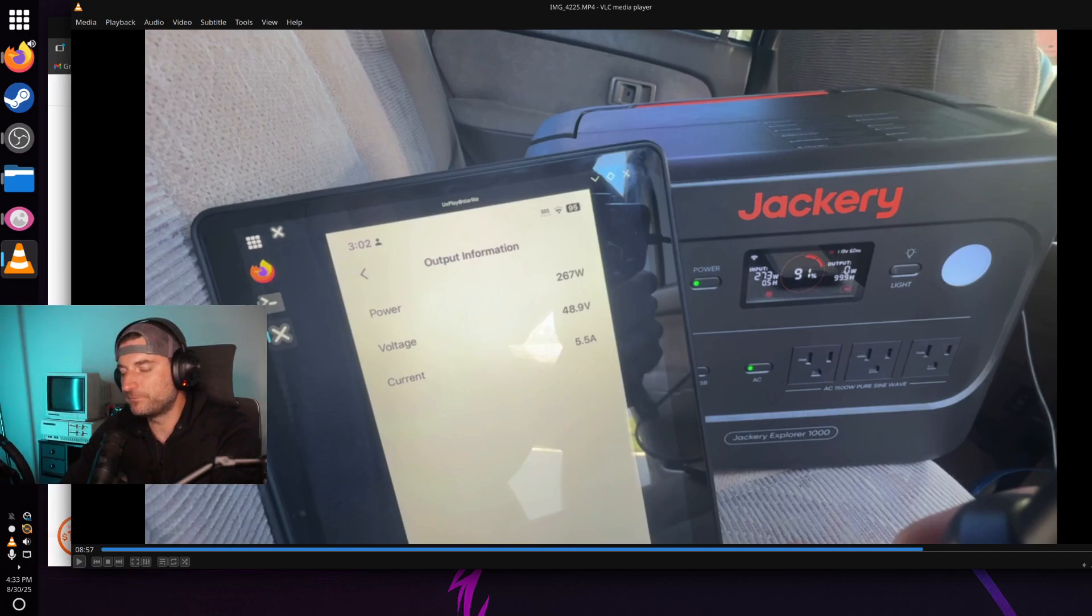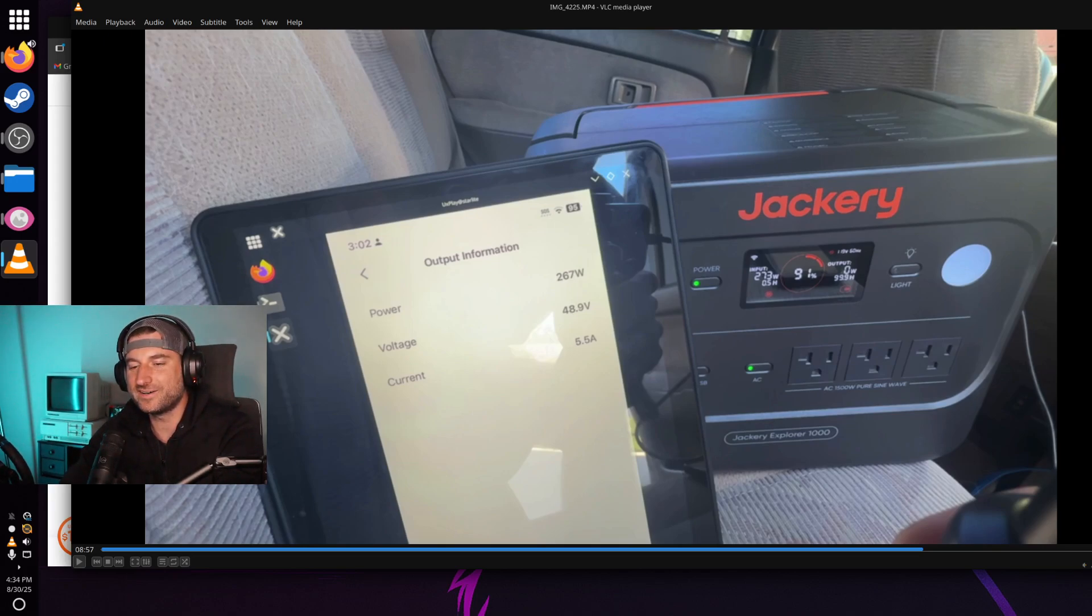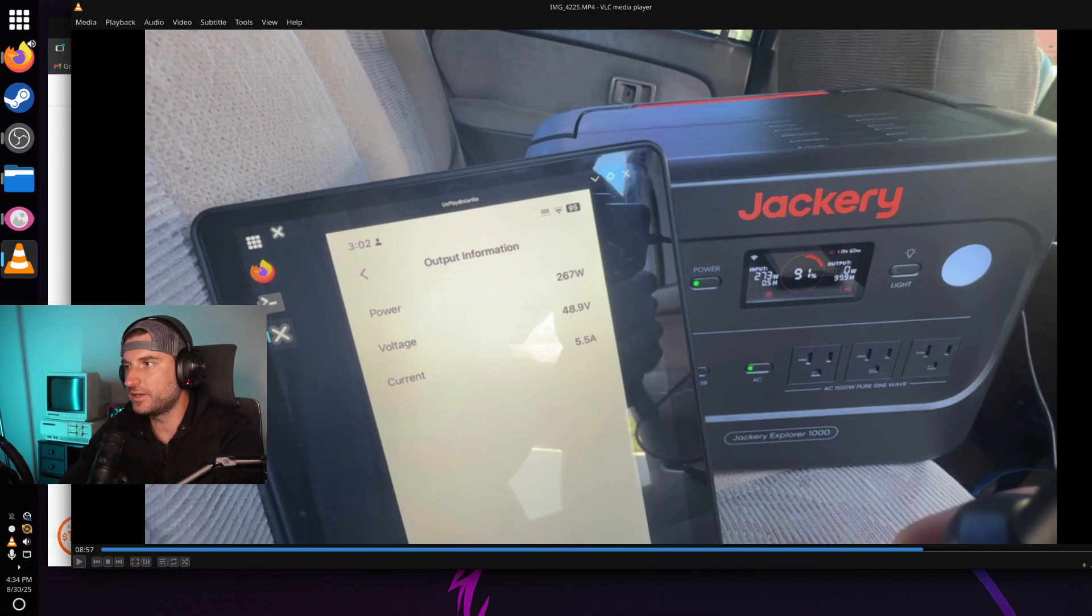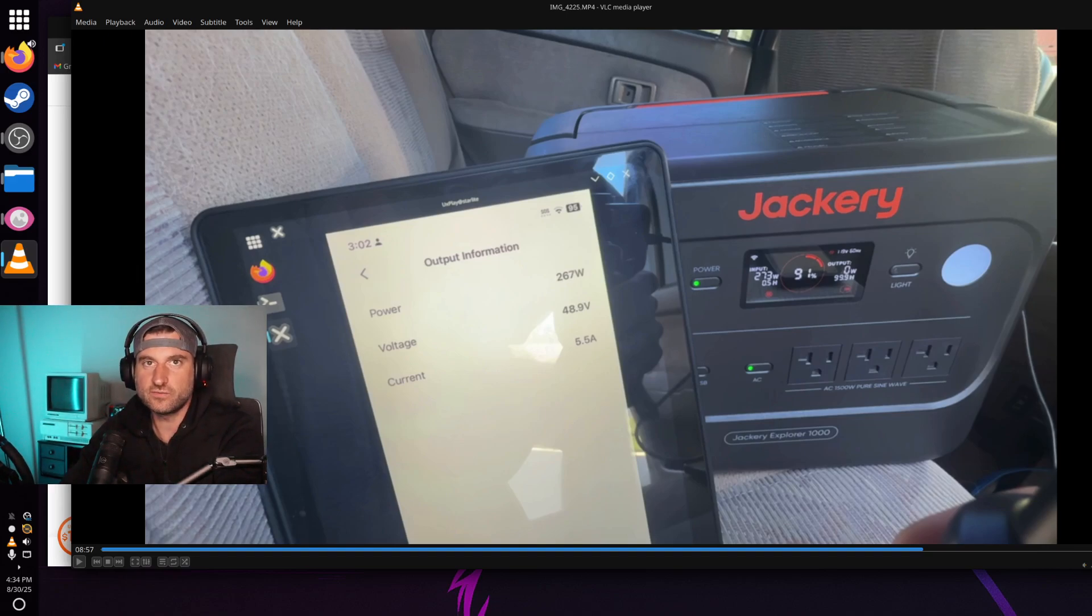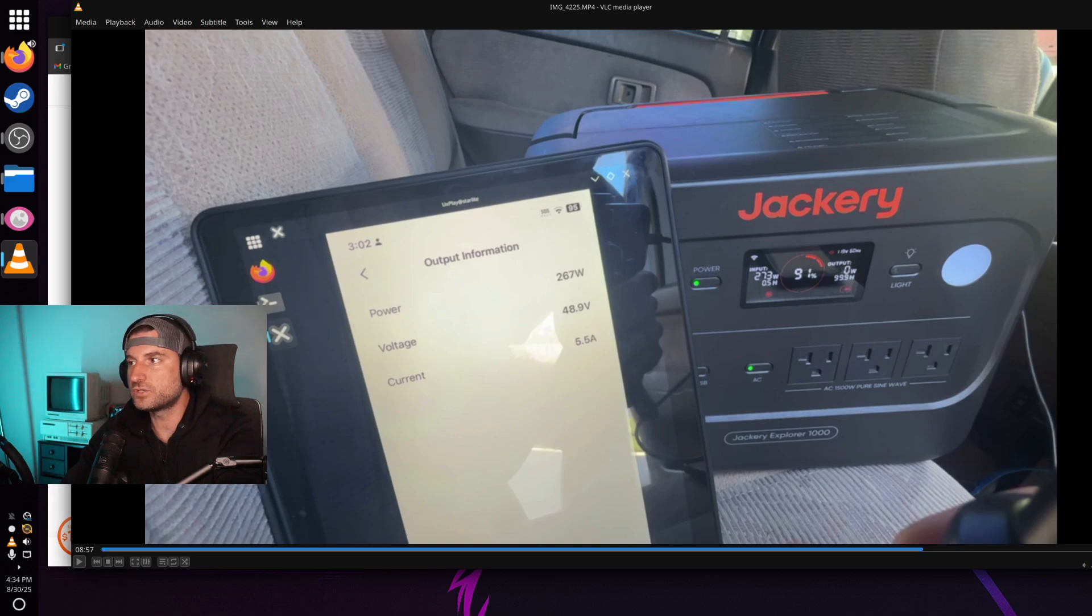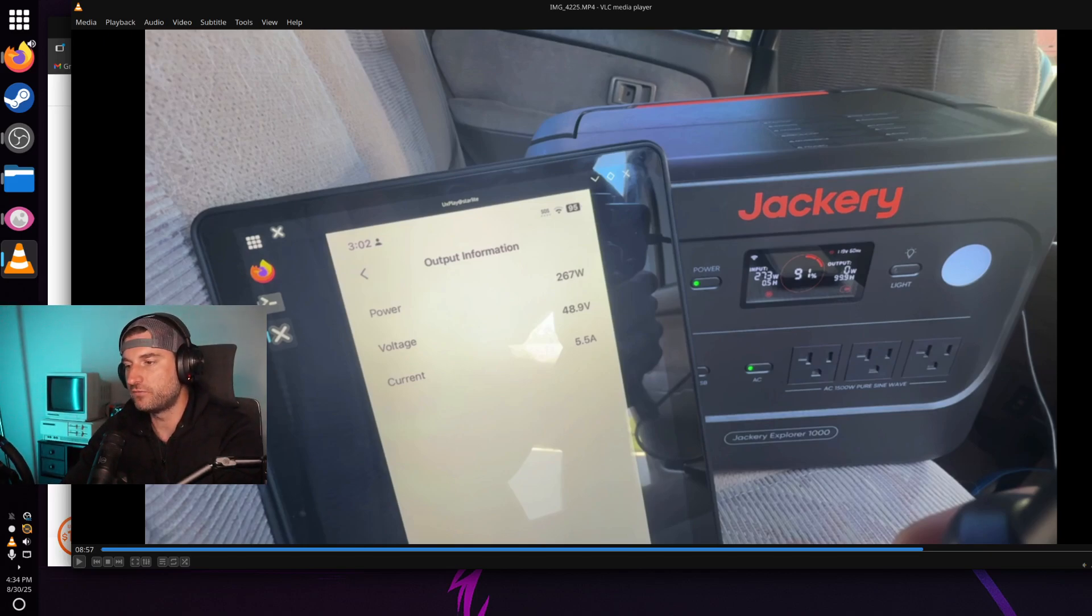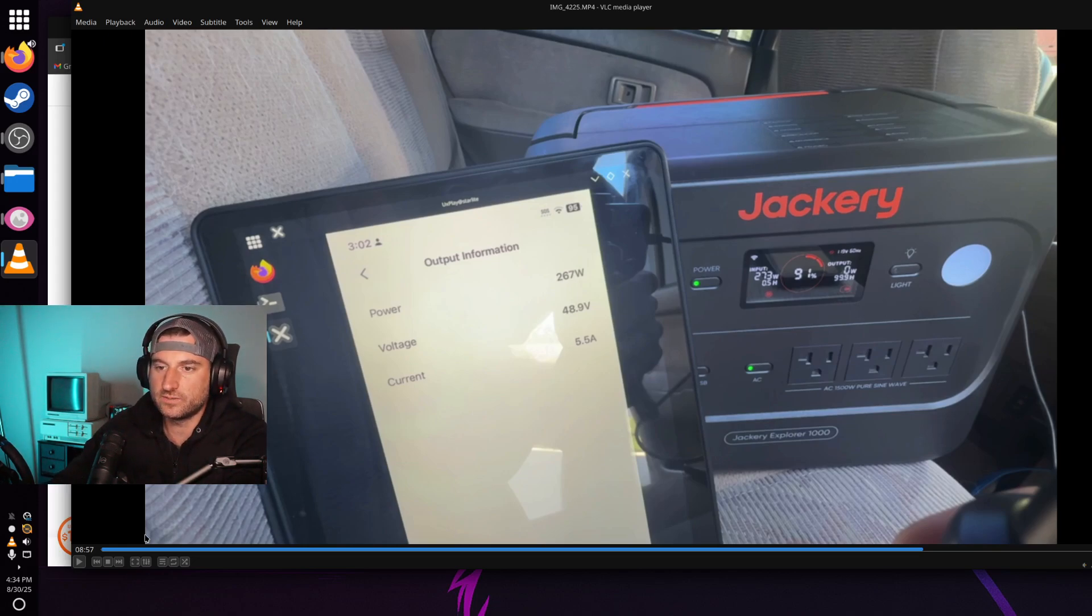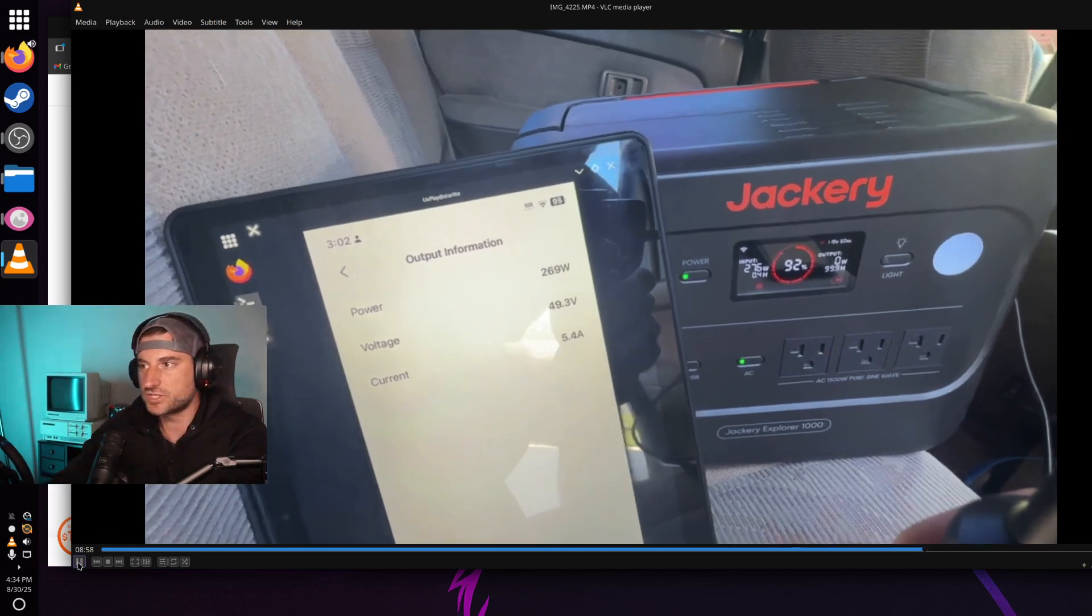So that's still about triple what you're going to get with the cigarette plug 12 volt input. So I was really happy with it. If you're somebody that's worried about the longevity of your battery of your Jackery power station and you want to set it at a slower charging mode, but still far exceed what you have with the 12 volt cigarette plug input, then maybe put it in the silent charging mode.